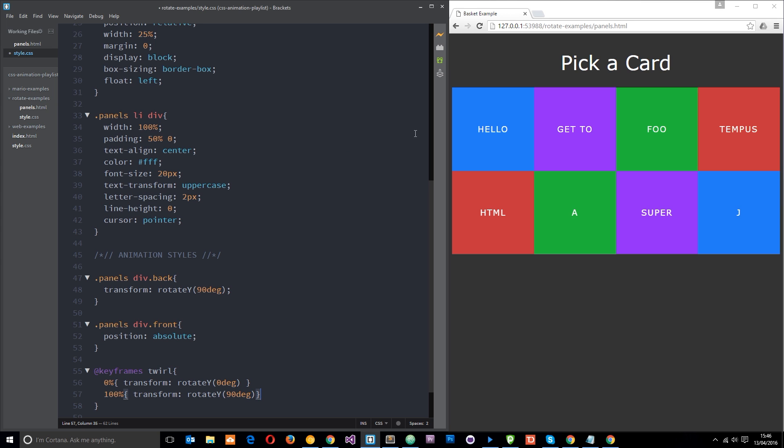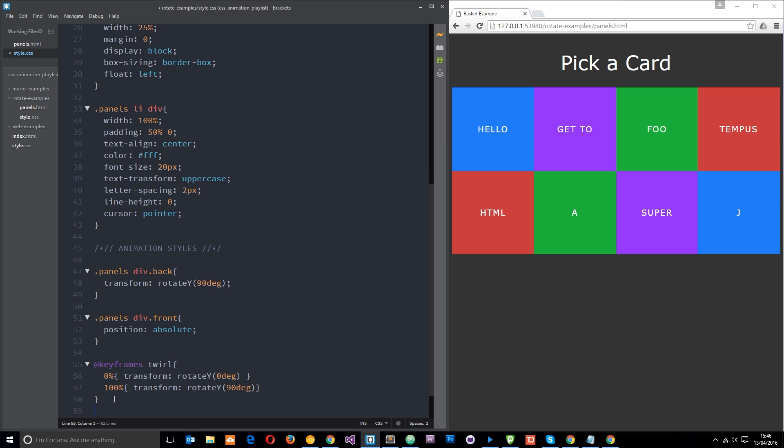And then when it gets to 100 we're going to do the same thing again, transform rotate y to 90 degrees. So if you think about this, when we hover over one of these cards we're going to apply this animation to the front of them, so we're going to transform them from zero degrees rotation across the y-axis to 90 degree rotation around the y-axis, so that'll make it pretty much invisible. It'll get shorter and shorter until it's invisible.